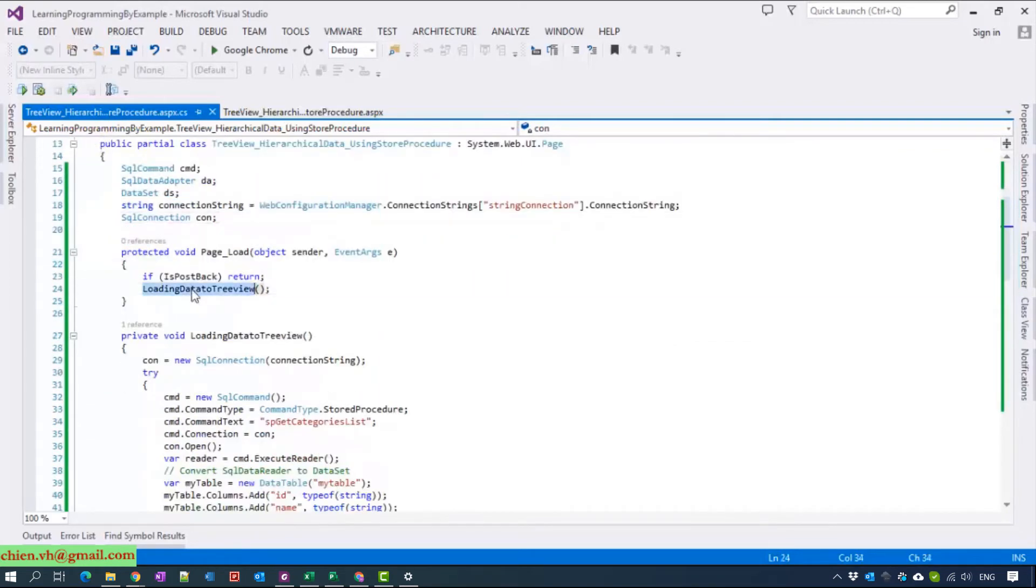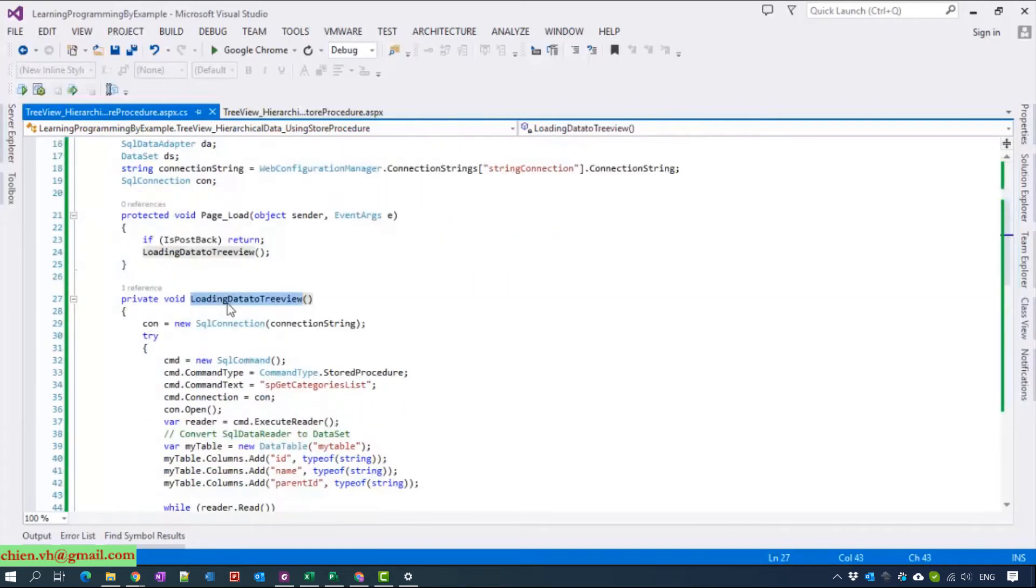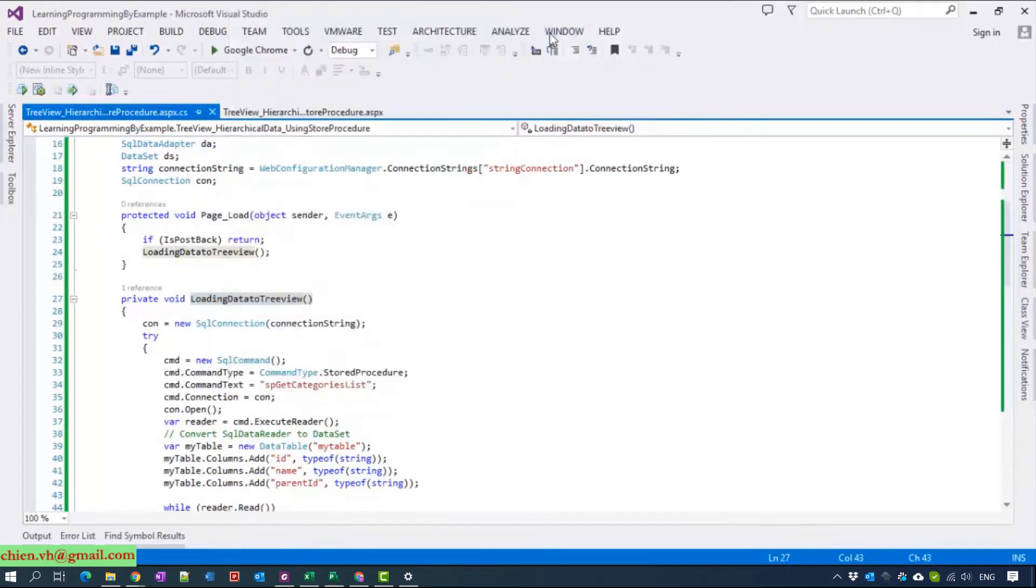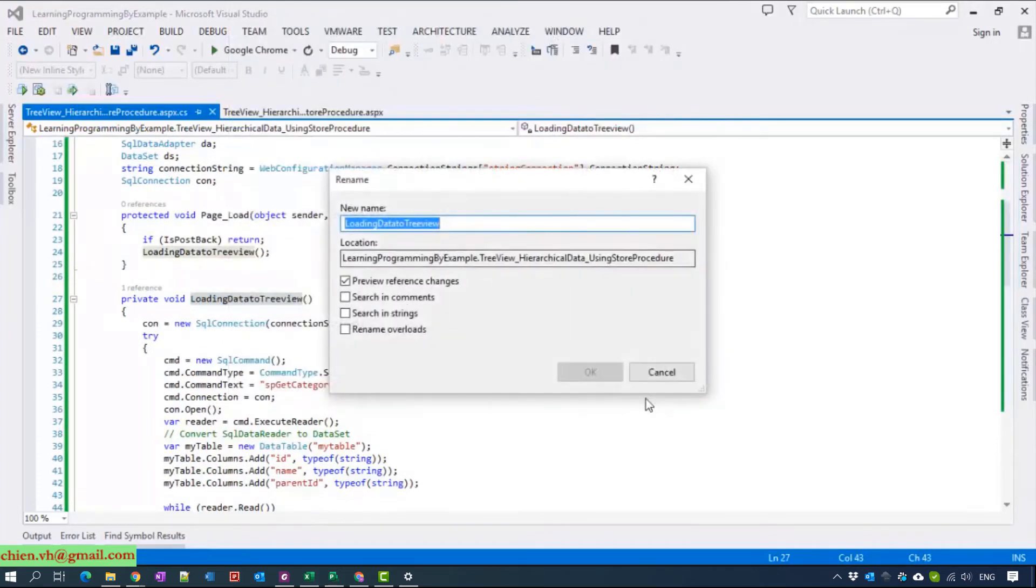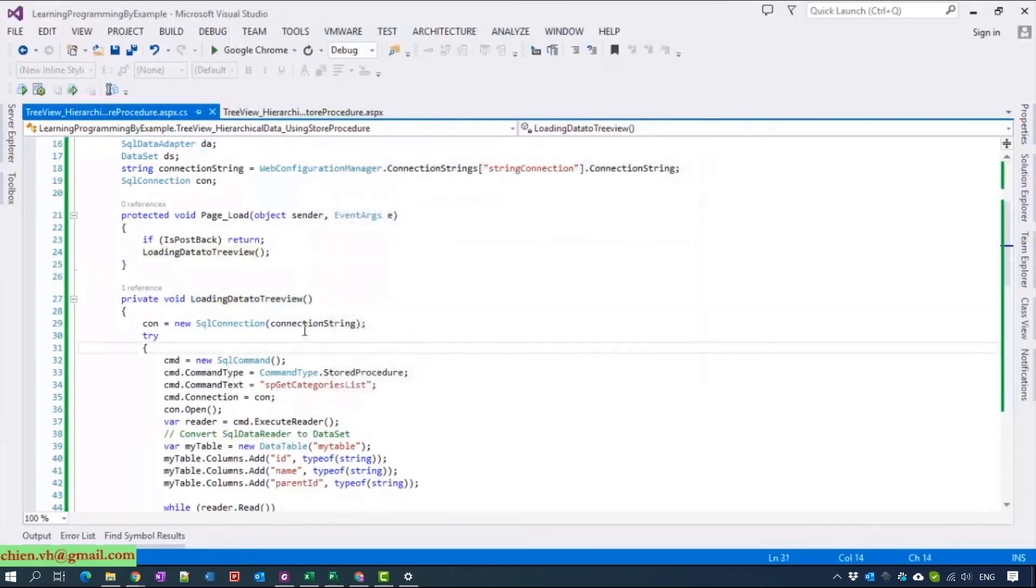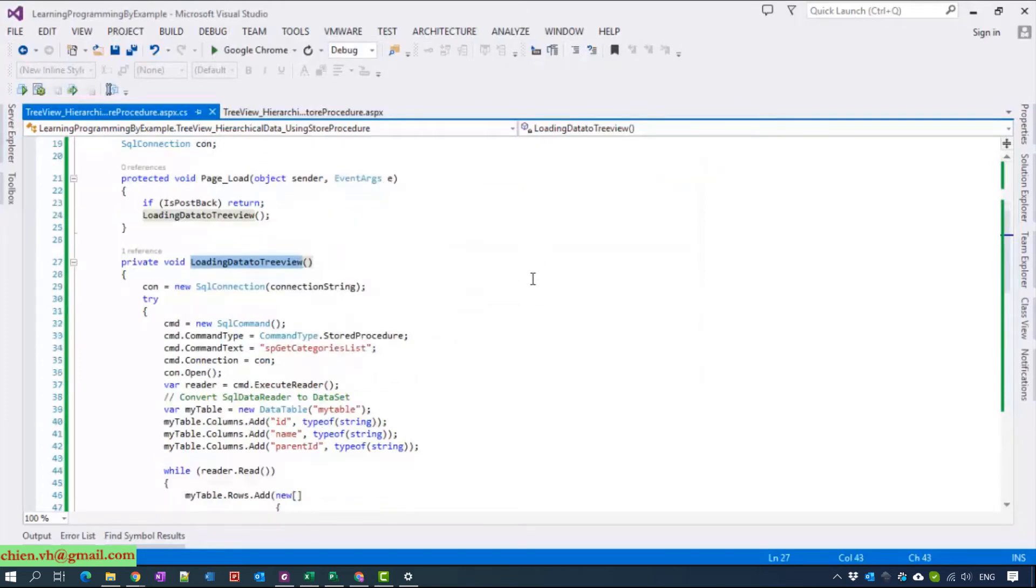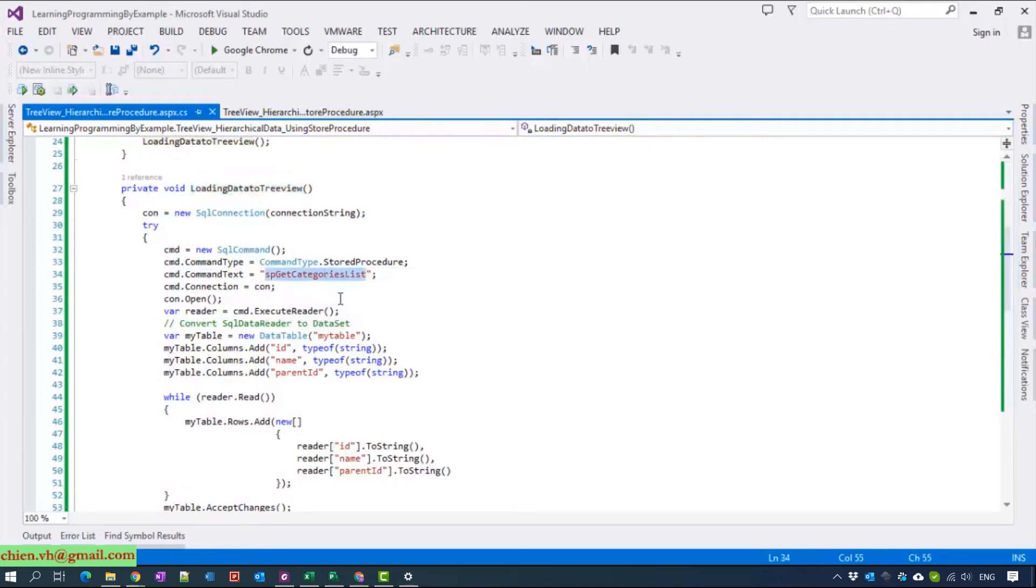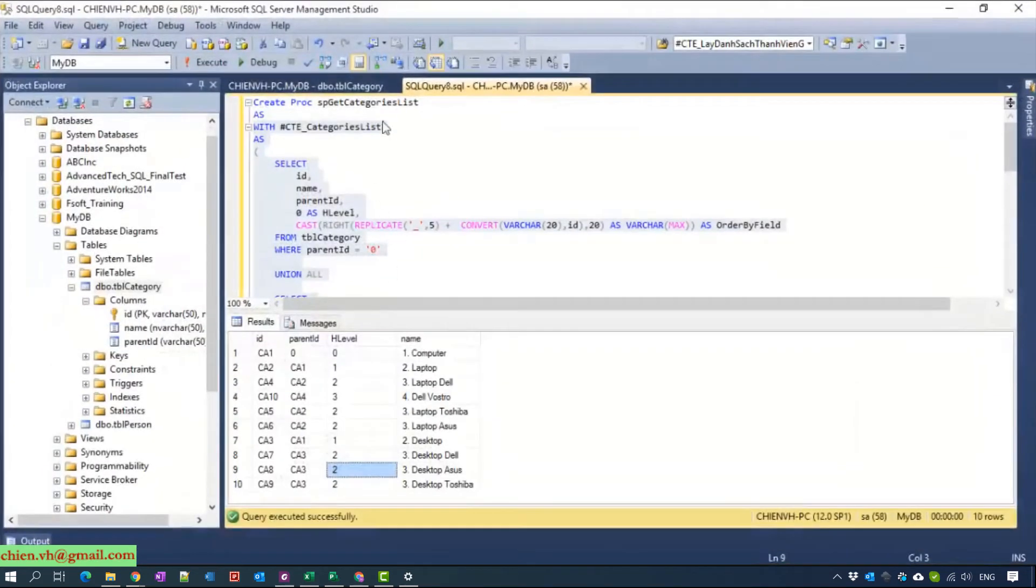We will create a function to load data into GridView. In this method, I will call the stored procedure and name it getCategoryList. This one.